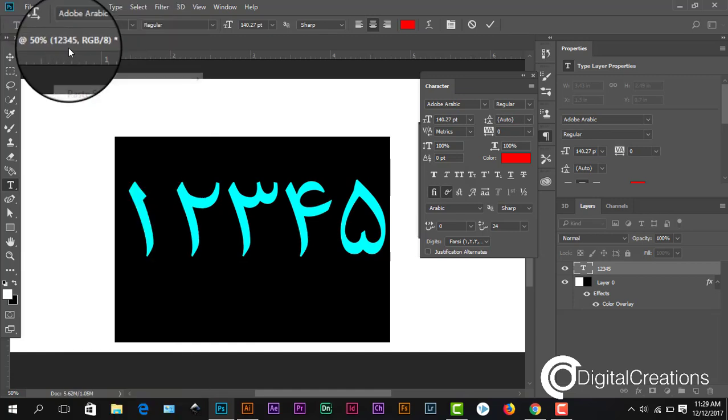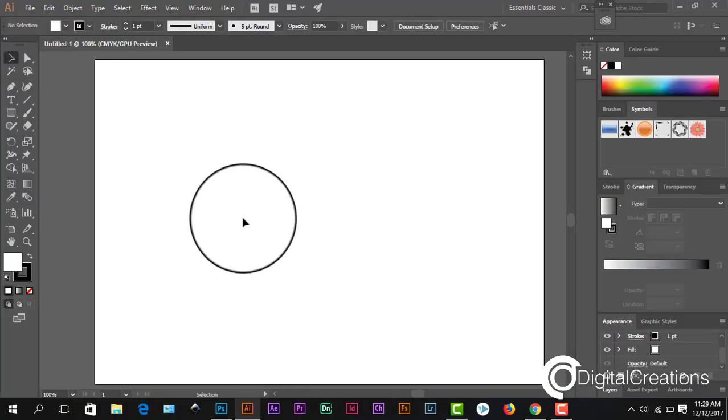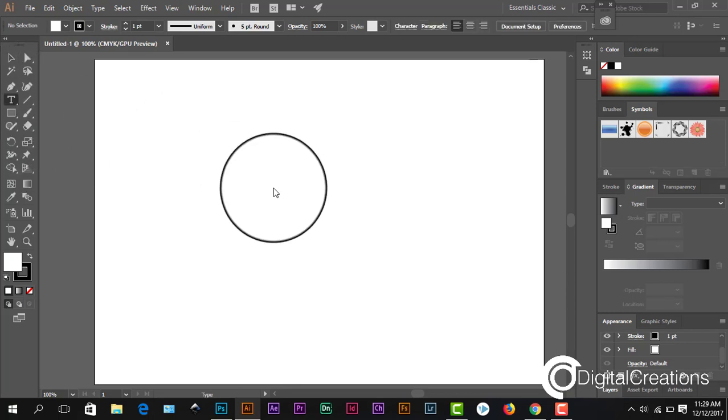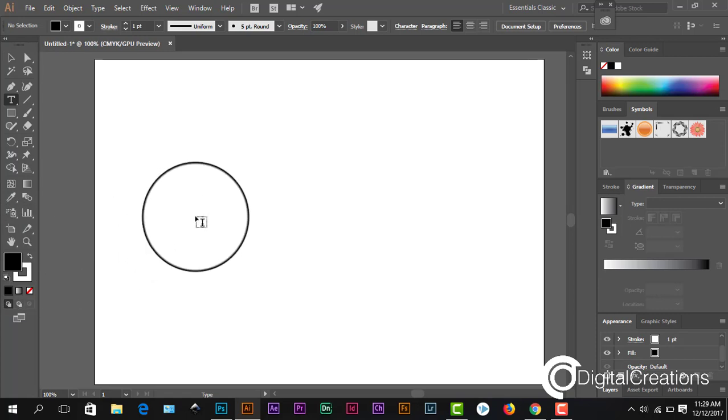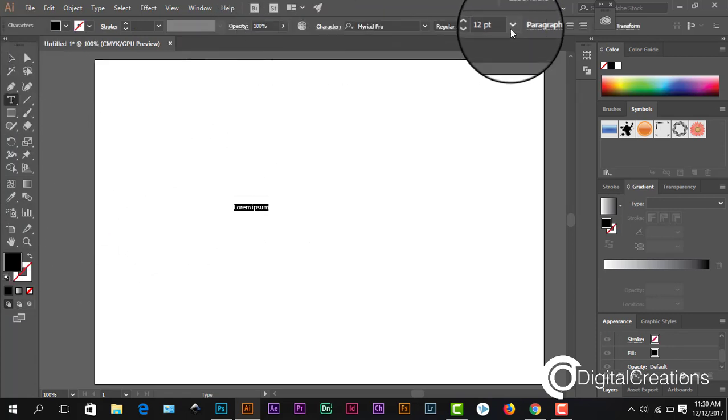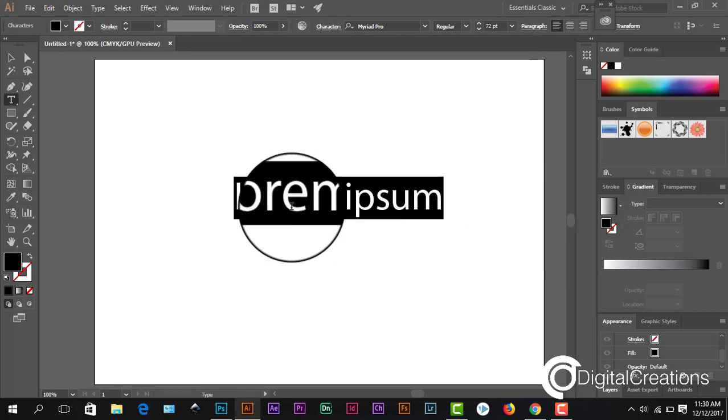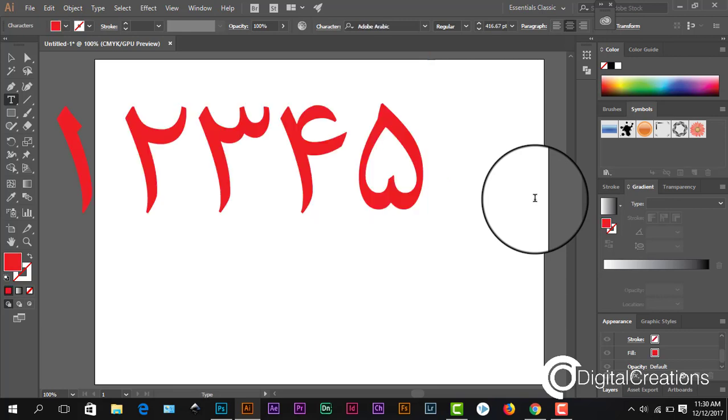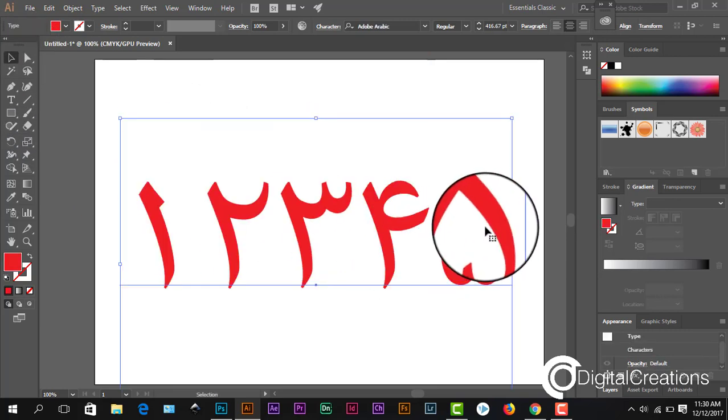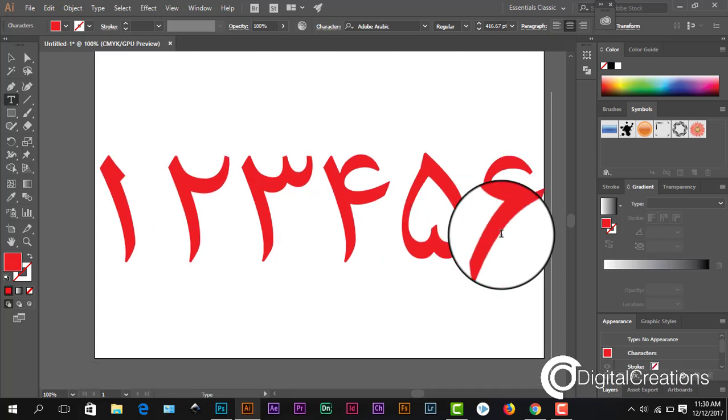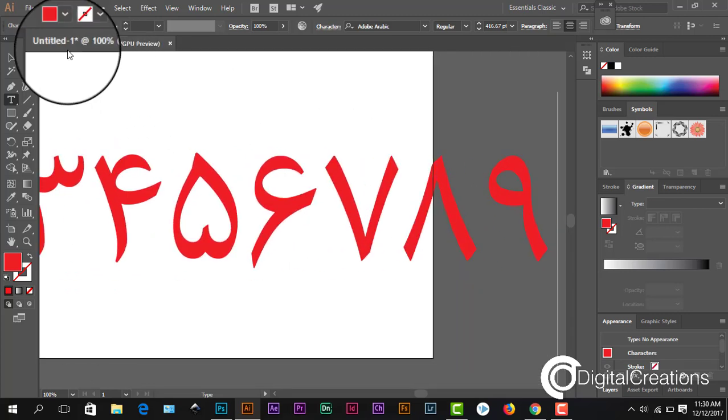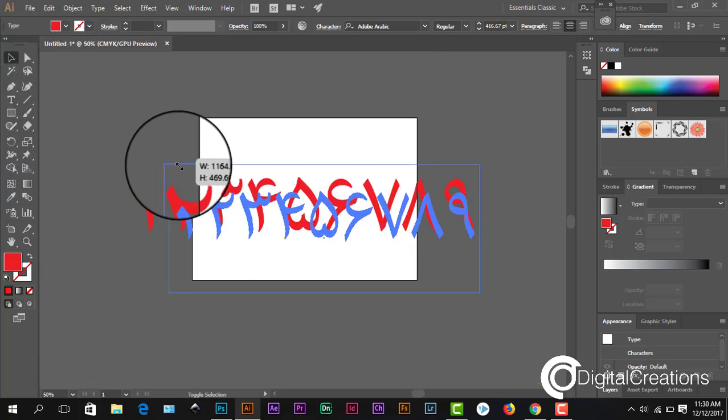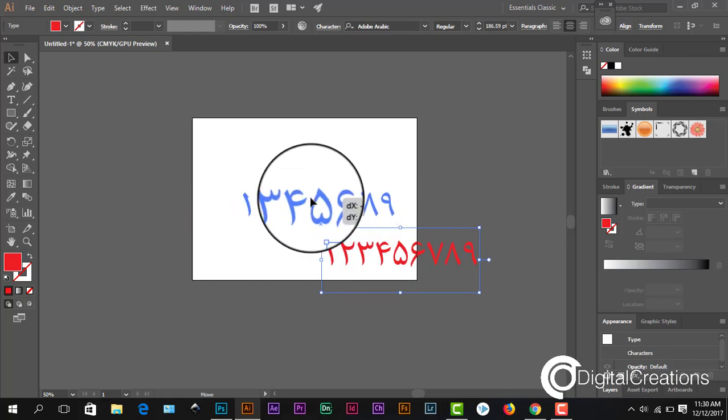Copy these numbers and text, open Illustrator, select text, just select text and simply paste here. Guys, here you see we just copy and paste.